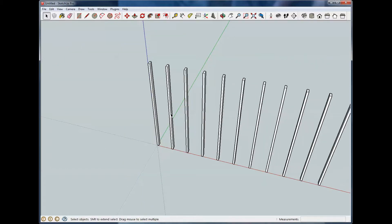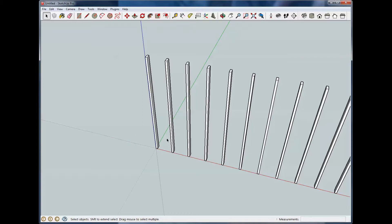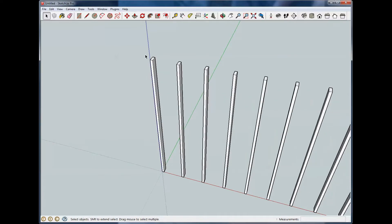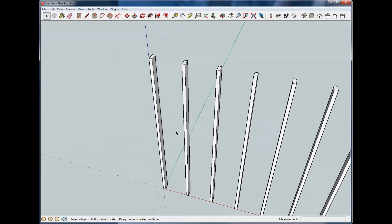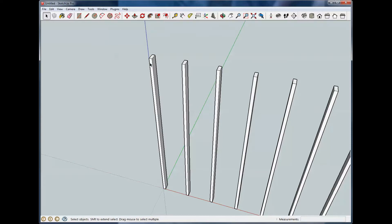So that worked out well. The next item, push pull, we've already talked about that in all the tutorials. We can pull any 2D object into a 3D object by pushing or pulling, assuming it's a good object to start with. And we can also lengthen or shorten things with it.